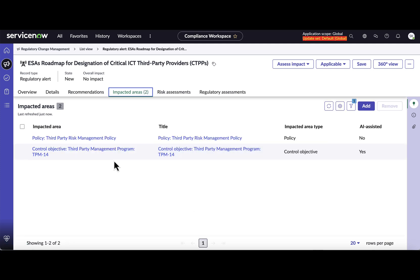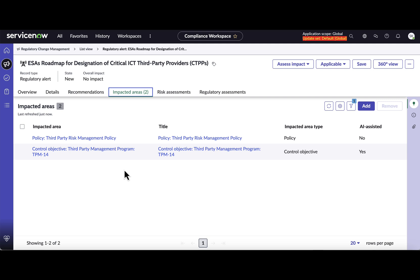So as you can see, there's a control objective and then there is a policy which got tagged because of the action taken in the previous step. And then from here it is existing workflow which takes care of change management generating the action task, which I'm not going to demo in here since that is the existing feature.